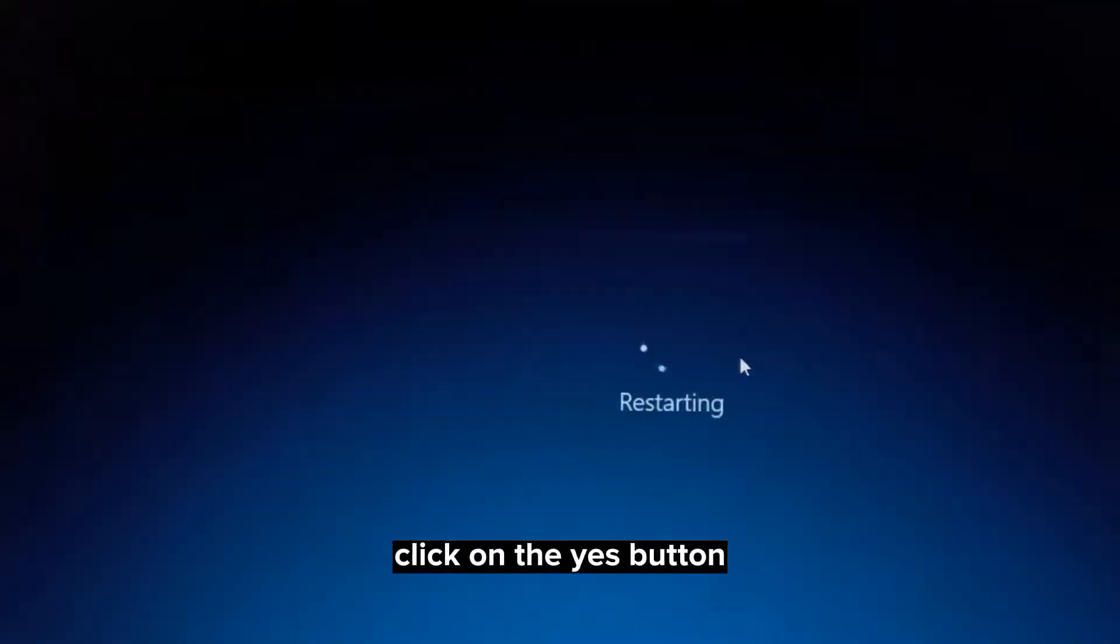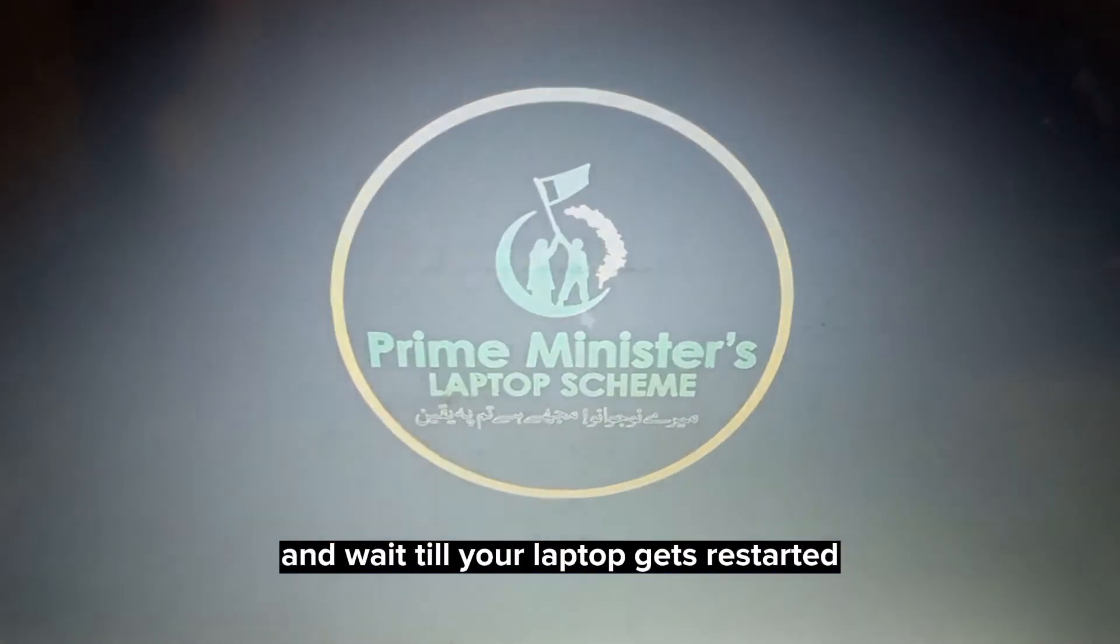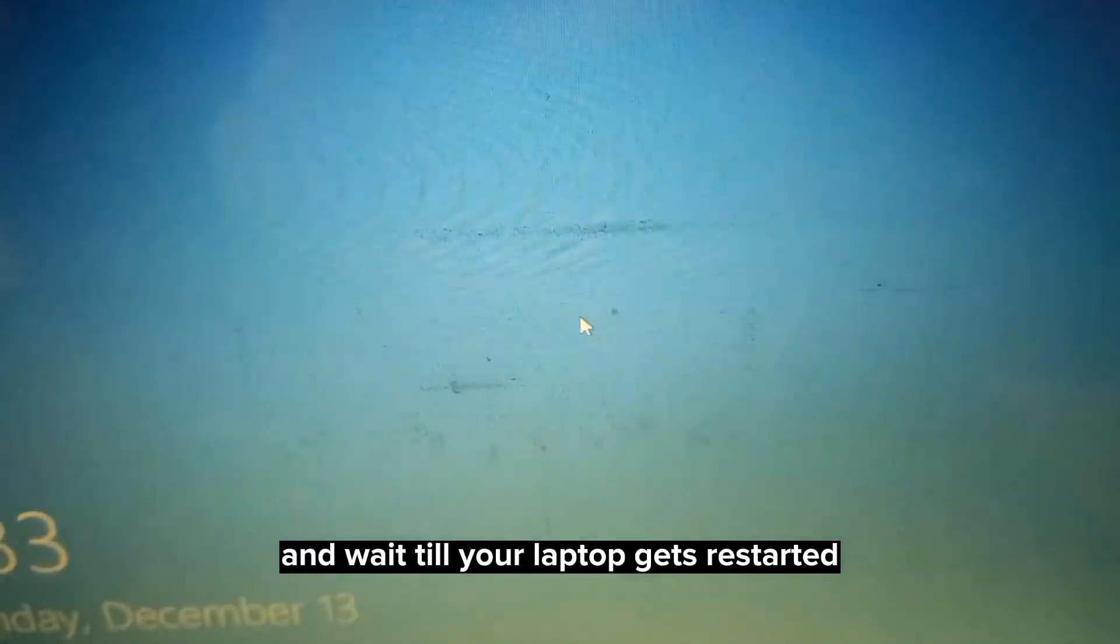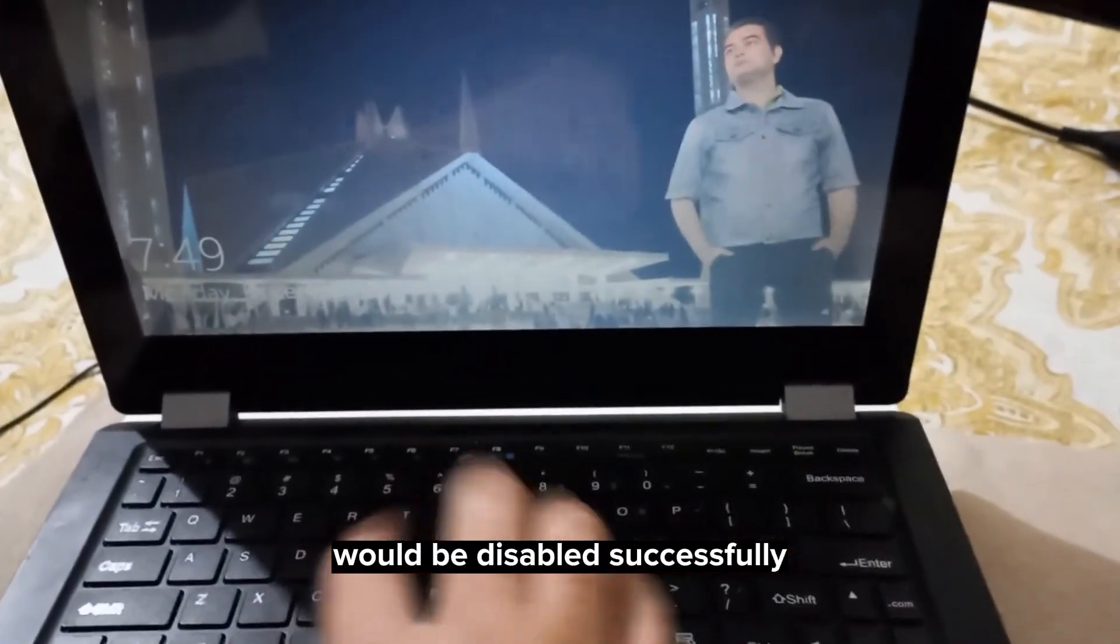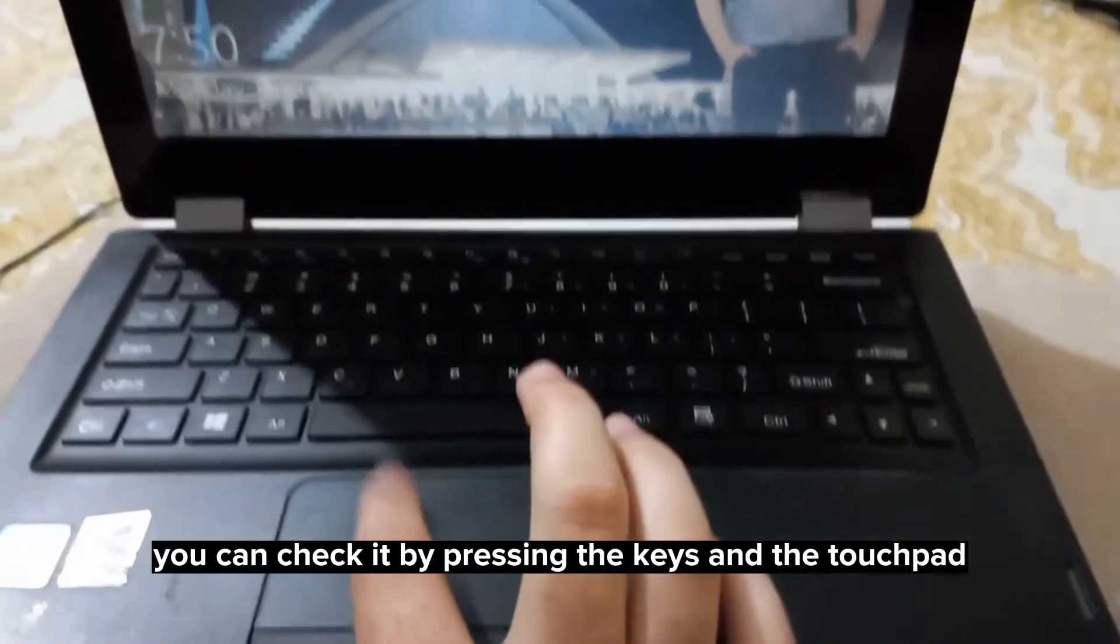Click on the yes button and wait until your laptop gets restarted. Now you will see that your built-in keyboard has been disabled successfully. You can check it by pressing the keys and the touchpad.